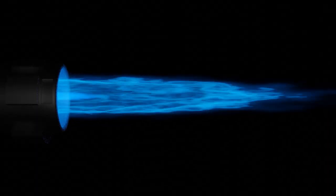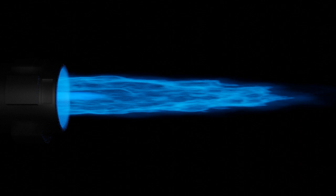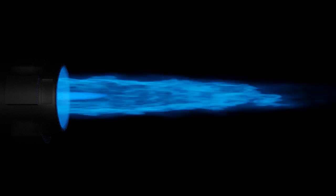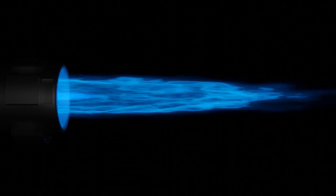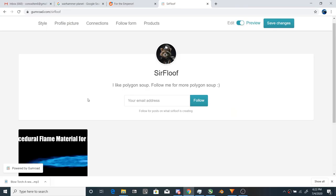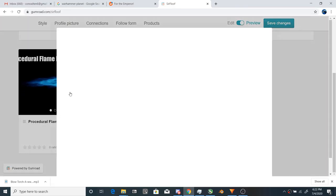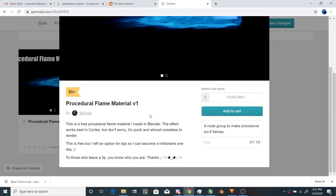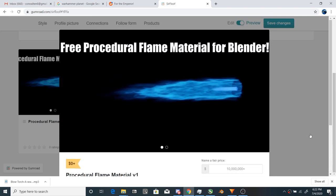There you have it, a procedural flame in Blender. I love this setup because it runs so fast and it's pretty noiseless. Don't forget to pick up a free copy of the shader off my Gumroad as it's a group with easy sliders and settings. It's free, but if you're feeling generous, you can leave a tip.